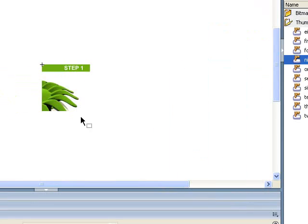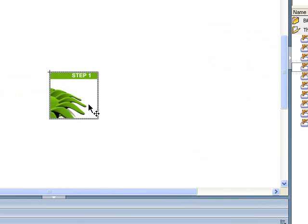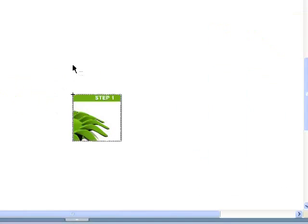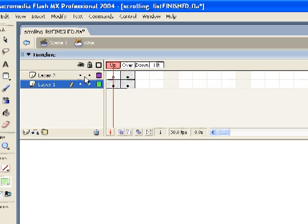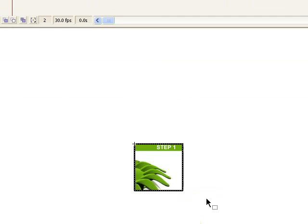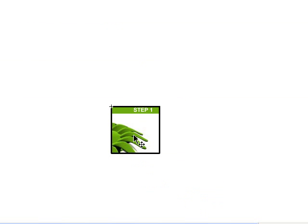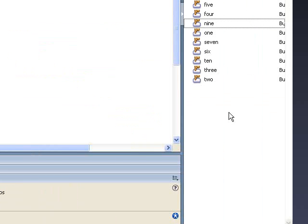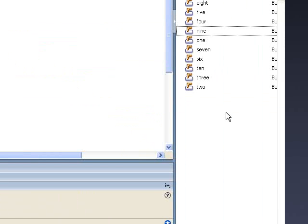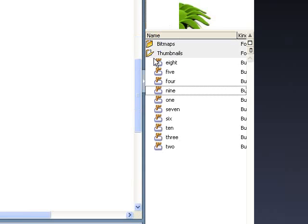For the normal state it's just the thumbnail graphic itself. For the over state I've created a new layer and put a black stroke around the thumbnail — this is what will happen during the over state. I've done that for all ten thumbnails. If you want to couple this with the XML tutorials I've done to make a more dynamic thumbnail panel you can, but for this tutorial I'm just doing it the manual way.